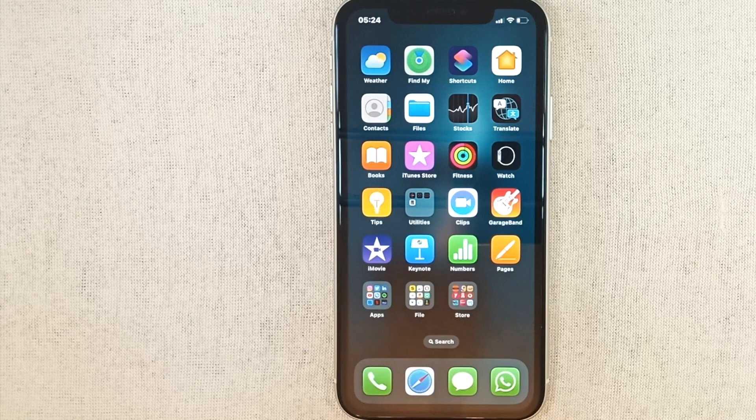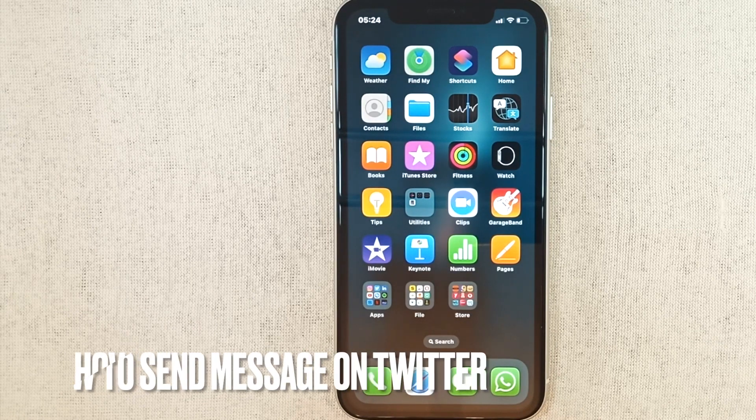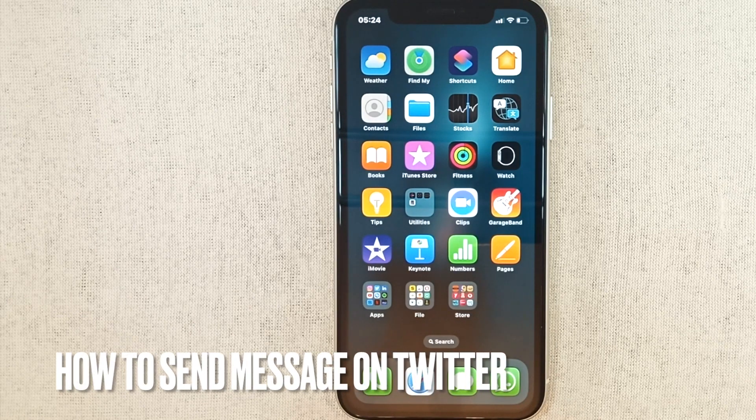Hello everyone, welcome to my channel. In this video we are going to see how to send a message on Twitter.